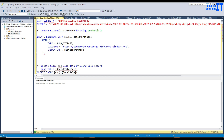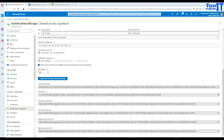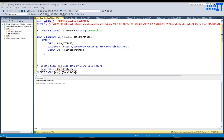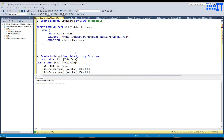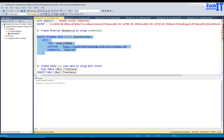Now we are going to create an external data source. You say CREATE EXTERNAL DATA SOURCE, provide the data source name, with type BLOB_STORAGE, and then the location — that's where you provide your storage account name. The format is your-storage-name.blob.core.windows.net and the rest stays as is. In the credential section we reference the credential we just created using the SAS token. Let's execute this statement — our external data source is created successfully.